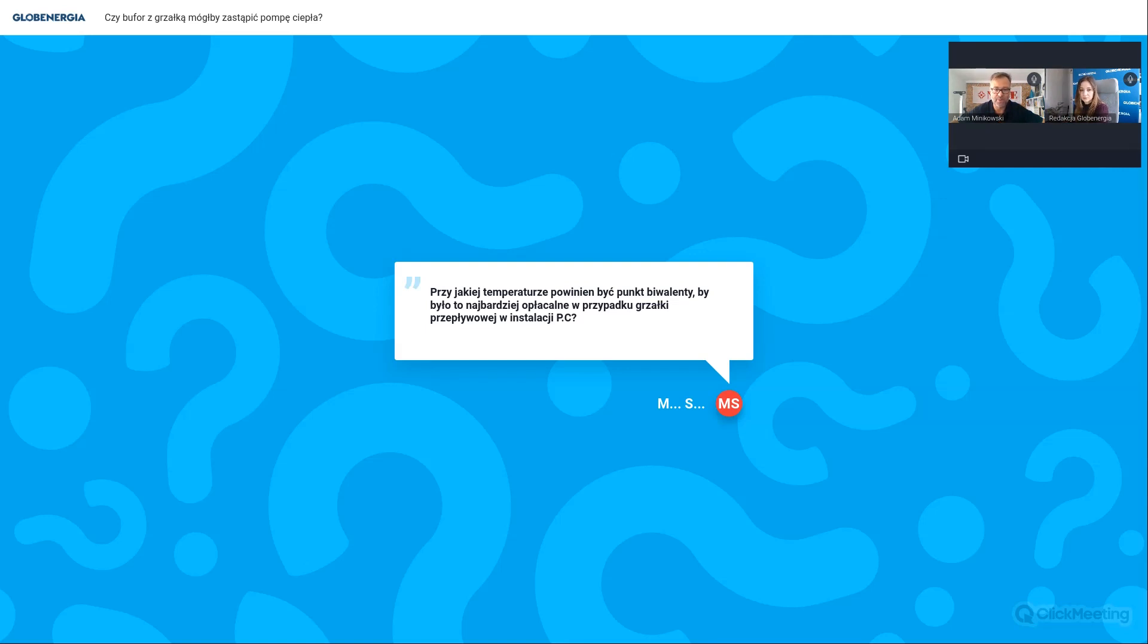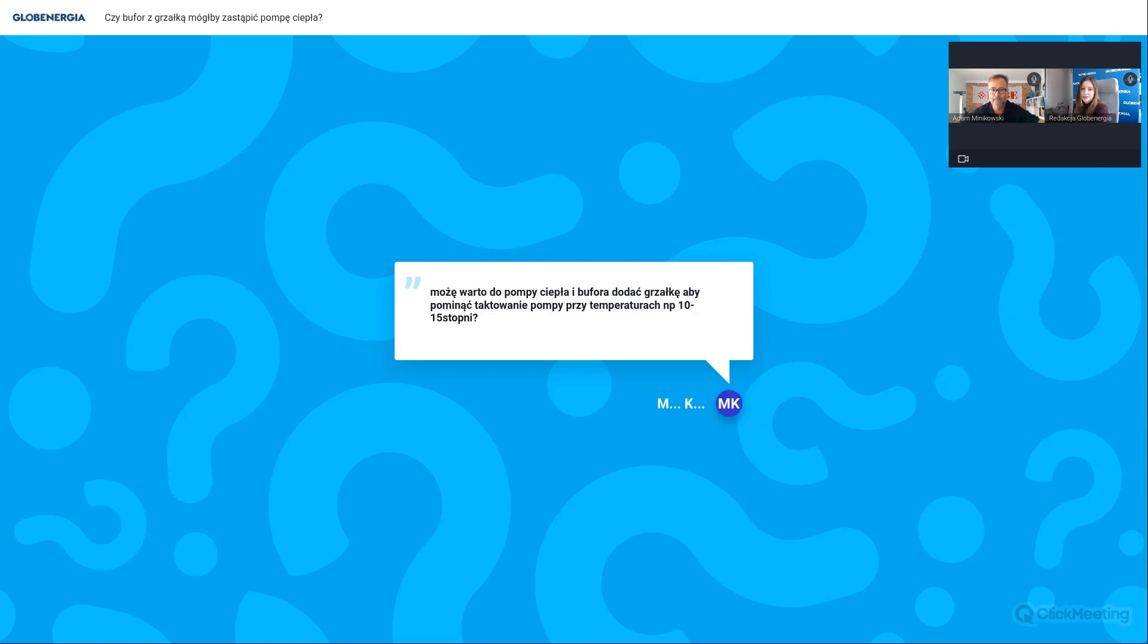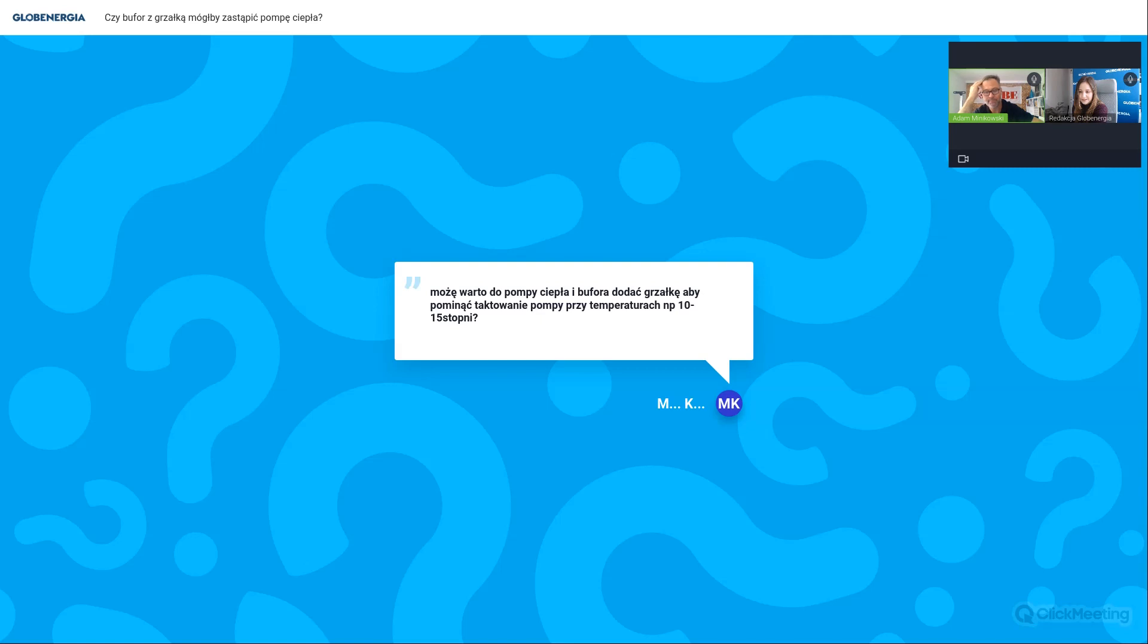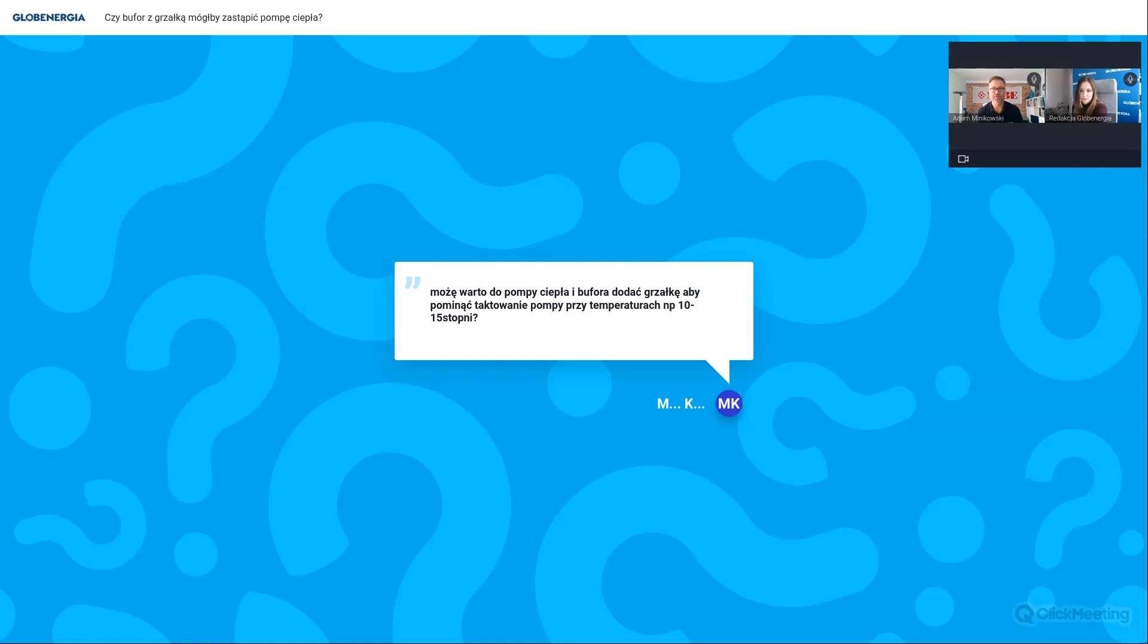Więc punkt biwalencji między minus 7 a minus 10 na pewno będzie dobrym punktem. Nie ma sensu wybrać pompy ciepła na minus 15 czy na minus 20. Będzie to pompa przewymiarowana, za droga, wyższe koszty inwestycyjne, wyższe koszty eksploatacji, bo zbyt duża pompa ciepła pracująca na częściowym obciążeniu będzie nam przynosiła niższy współczynnik efektywności. Może warto do pompy ciepła i bufora dodać grzałkę, aby pominąć taktowanie pompy przy temperaturach na przykład 10-15 stopni. Większość pomp ciepła, szczególnie pomp powietrznych, ma wbudowaną grzałkę. Ona zawsze musi być, ponieważ dobieramy pompy powietrzne na półbiwalencjach.